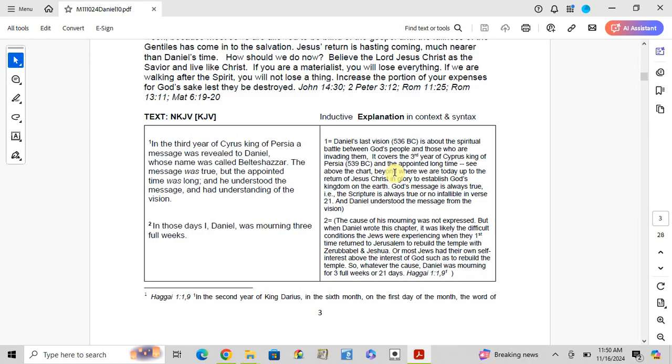It covered from 536 BC, about which is a battle between God's people and those who are invading them, to the return of Jesus Christ in glory to establish God's kingdom on earth. God's mercy is always true; the Scripture is always true and infallible.